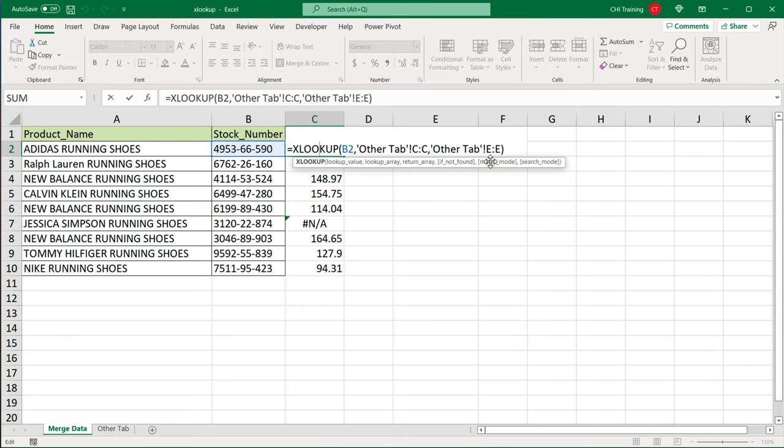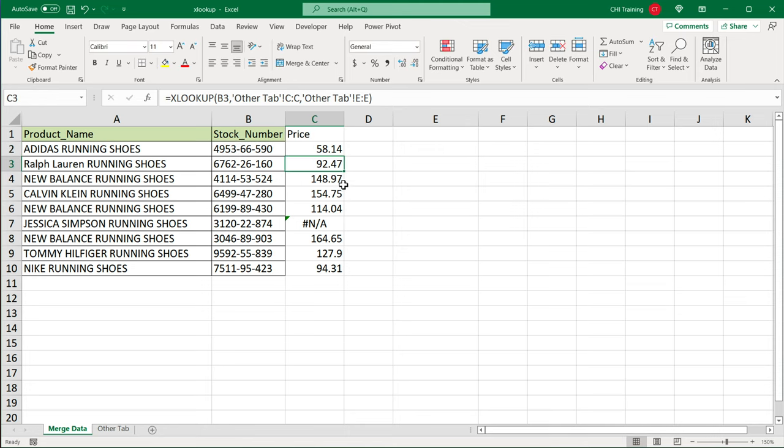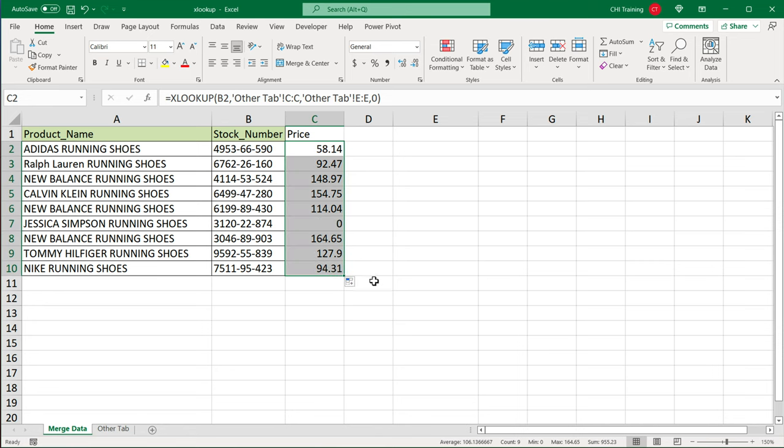I could go back here and do a comma and say, if not found, let's say, let's put a zero in there. I can type a zero, hit enter, and drag it down like this.